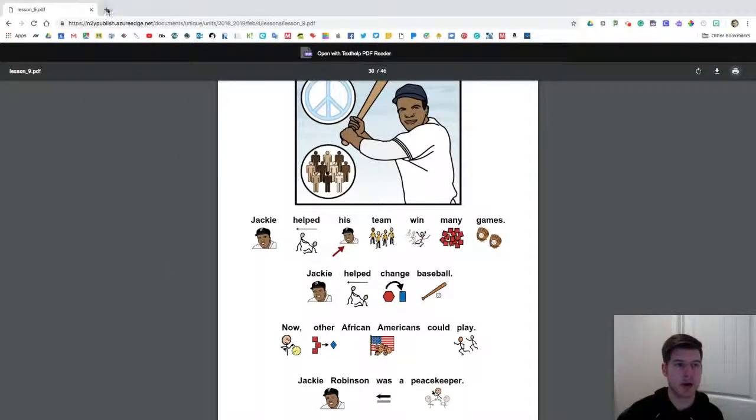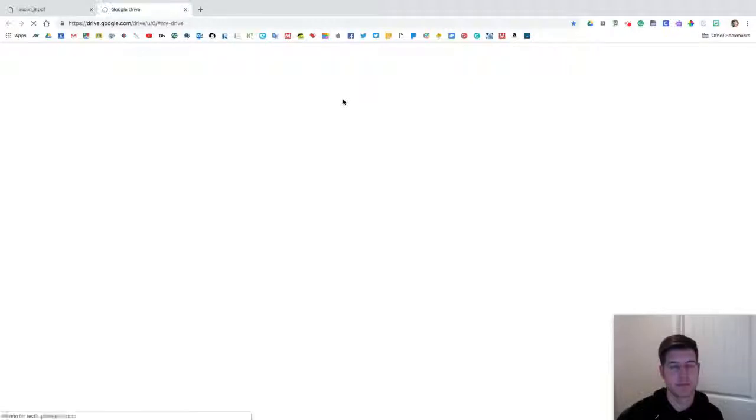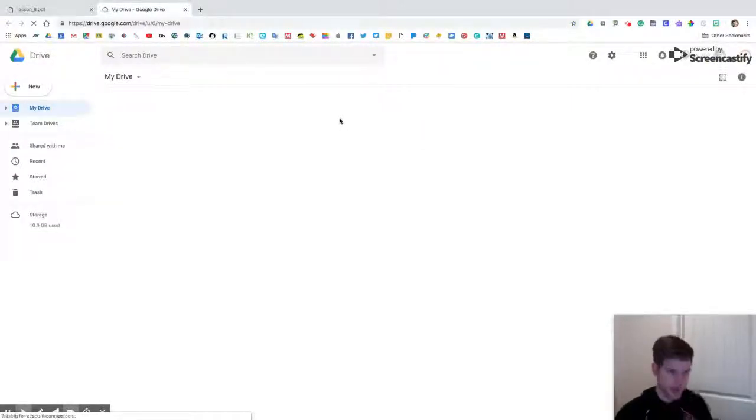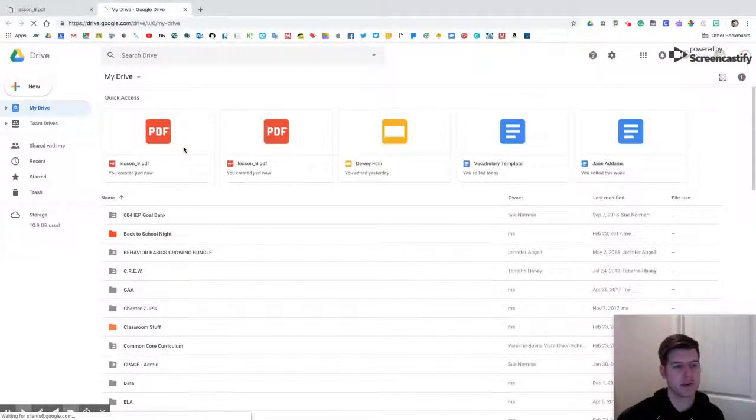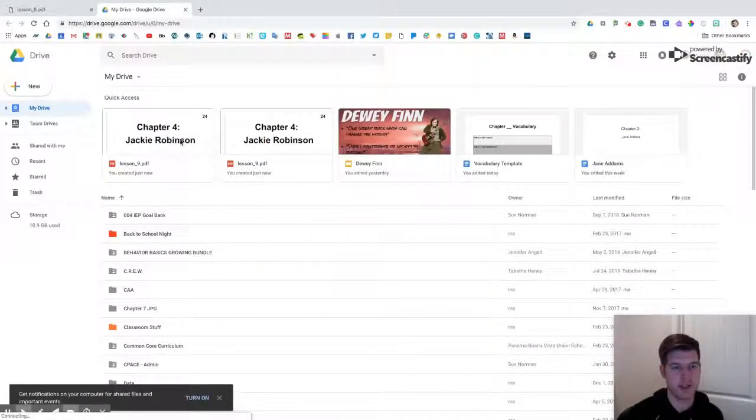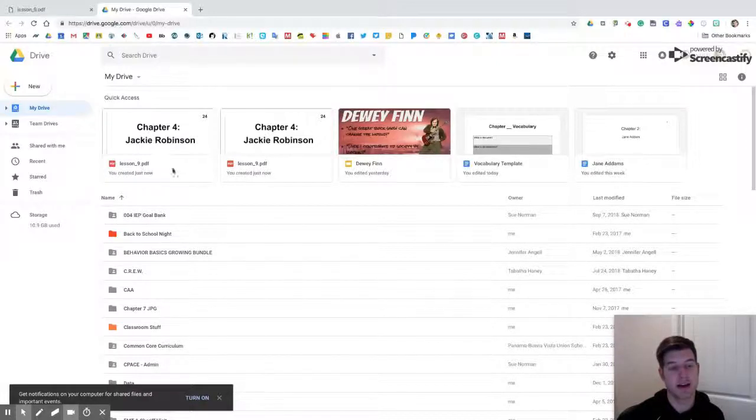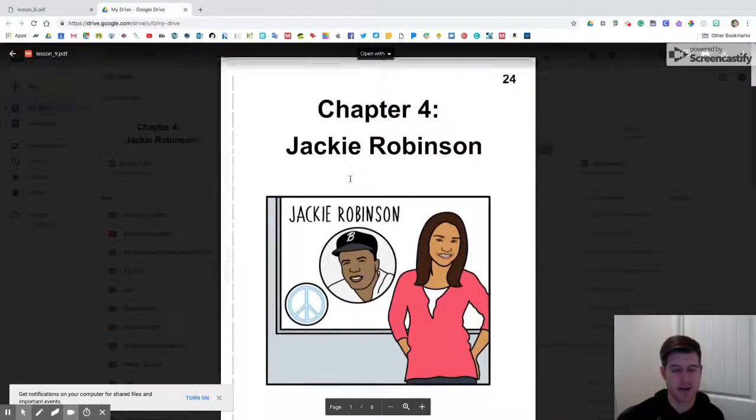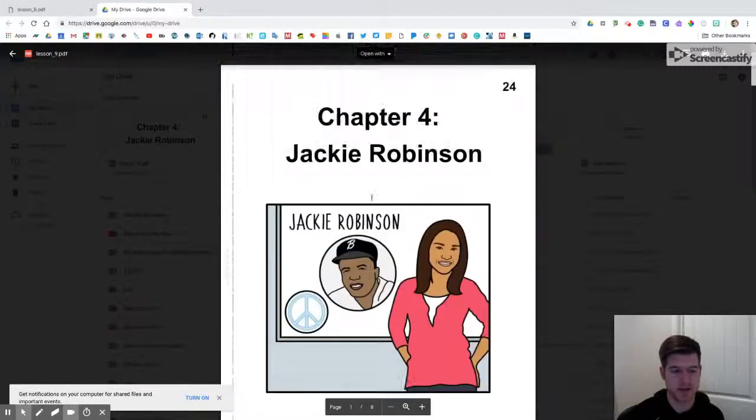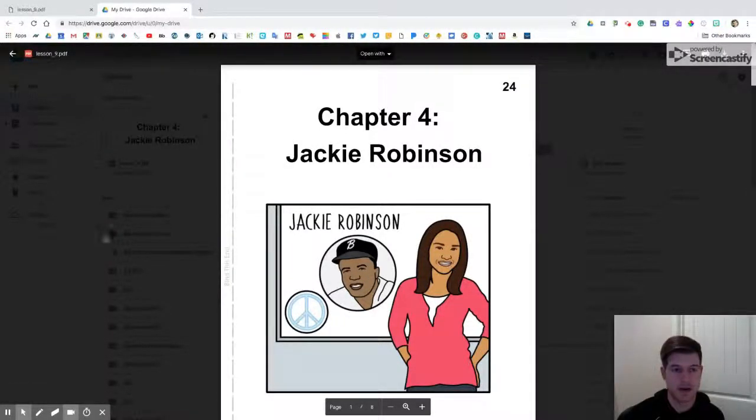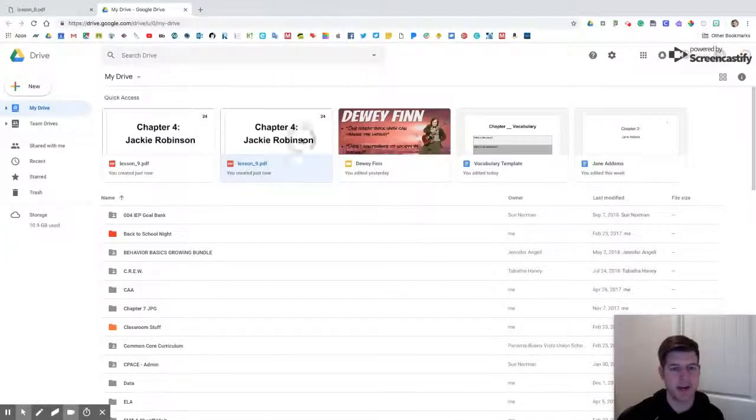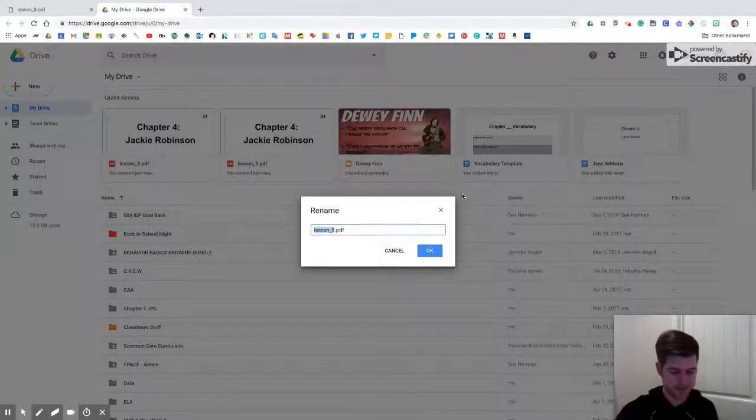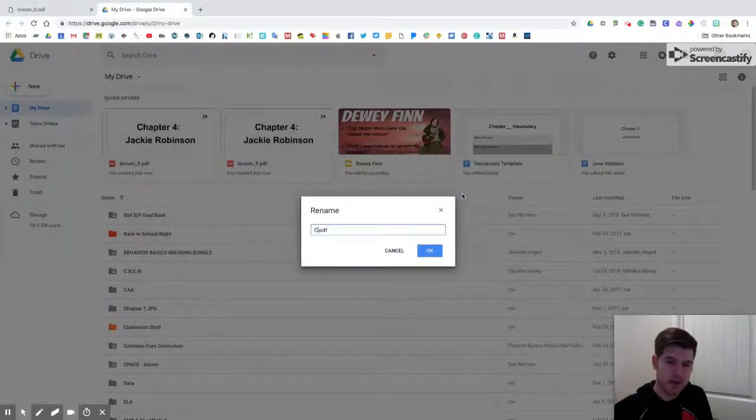Now I'm going to open up a new tab and open my Google Drive. Right here, notice how they show up and they say lesson 9.pdf, so we're going to want to change the title of that. Let me click on this one - this is the regular version. I'm going to right click on it, click rename, and I'm going to call it Chapter 4 Jackie Robinson, then click OK.